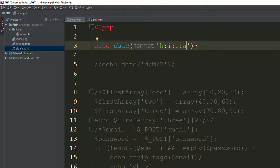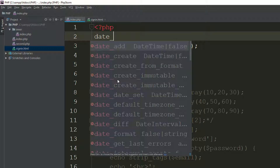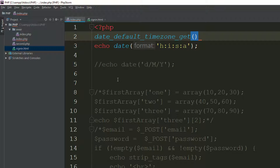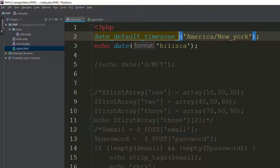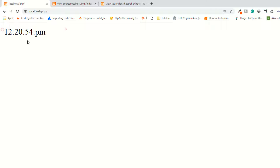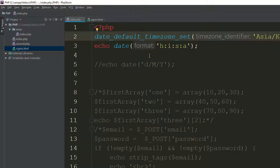To get the correct time for your location — I'm from Pakistan — you use date_default_timezone_set(). For example, setting it to 'America/New_York' gives you New York time. Setting it to 'Asia/Karachi' gives me my local time. You can change the timezone as needed.